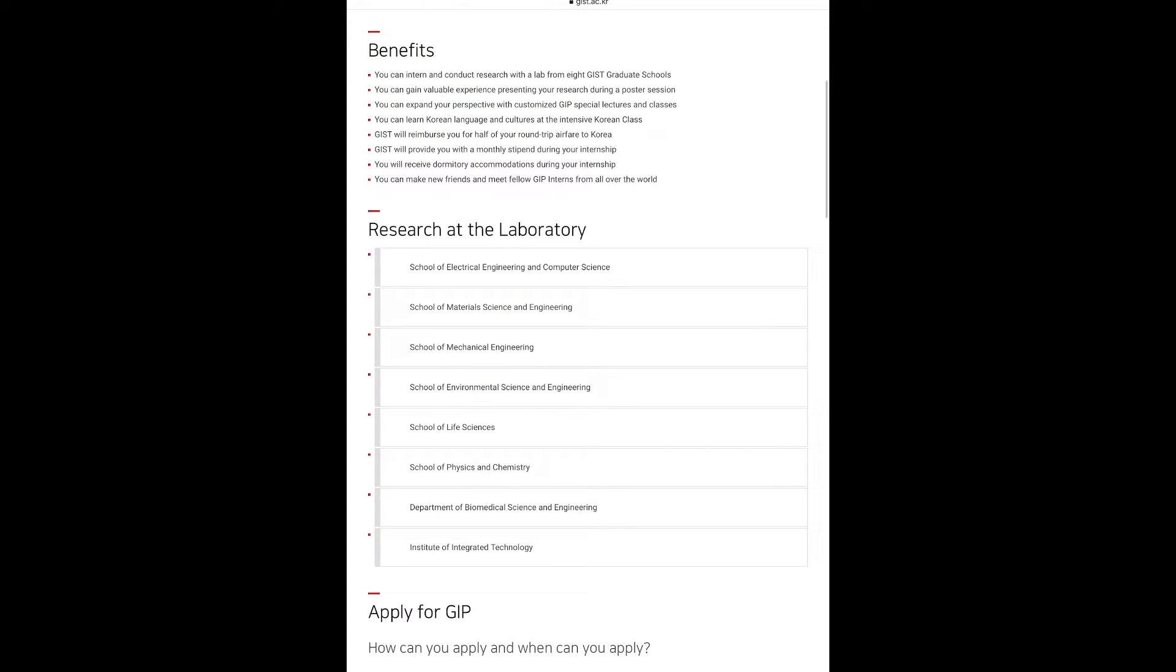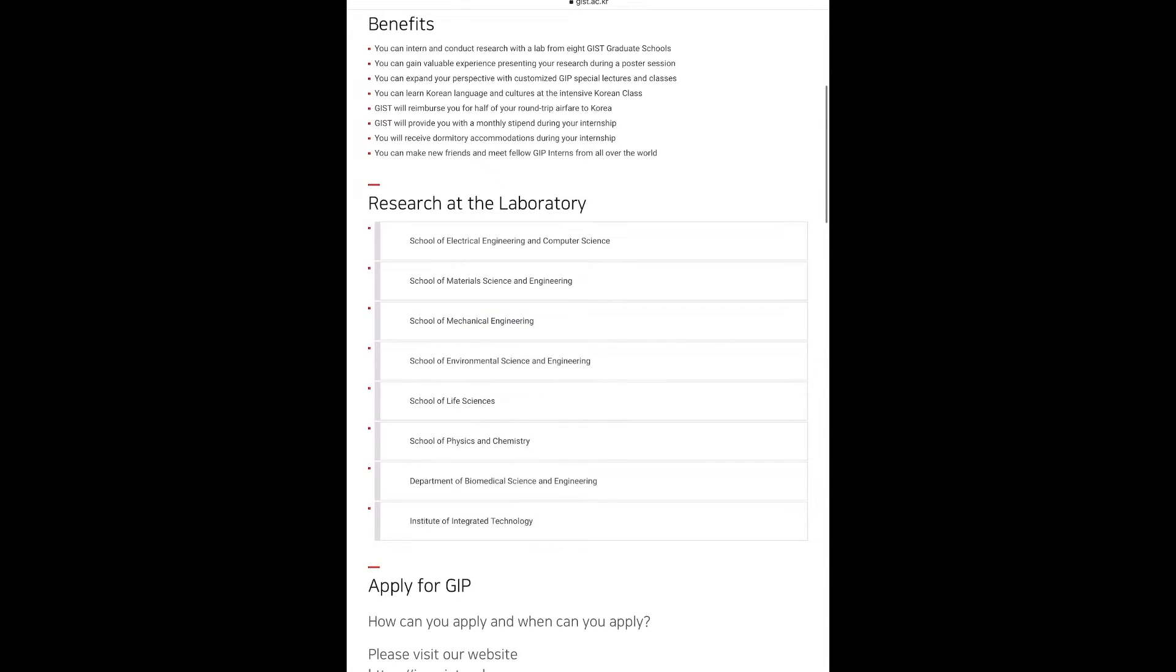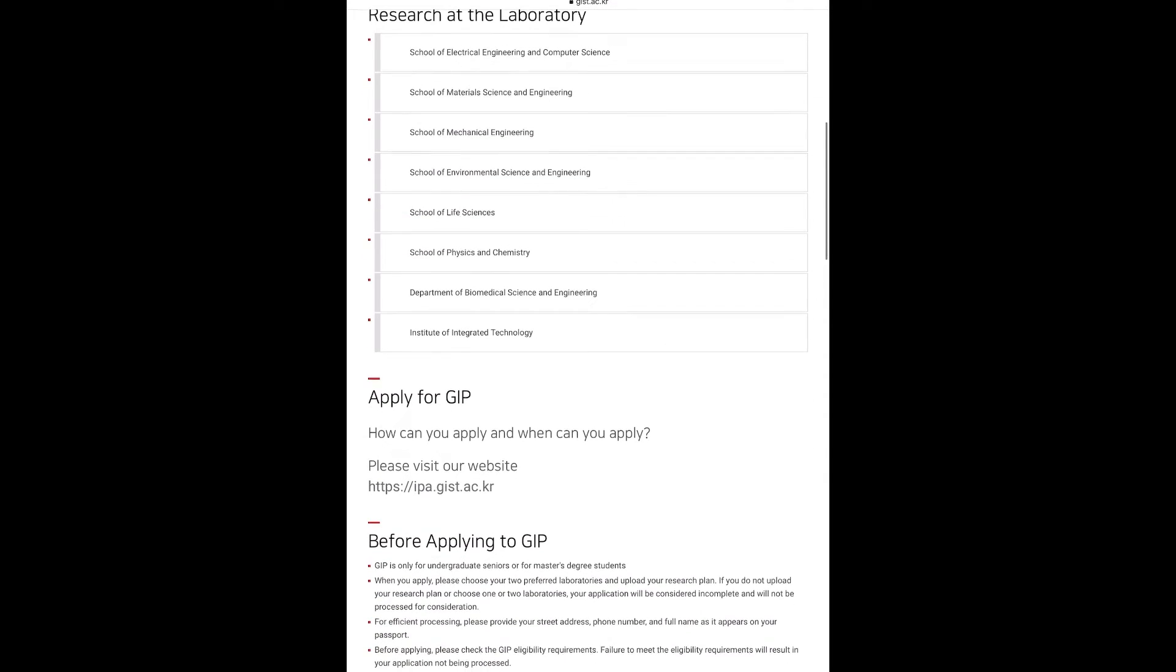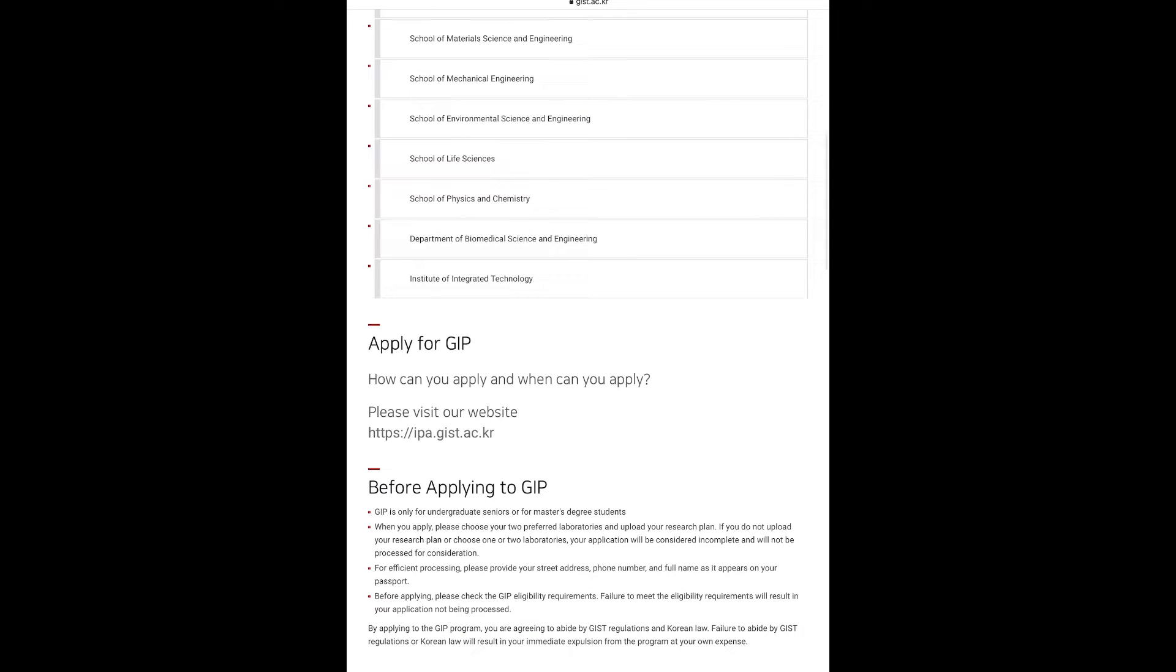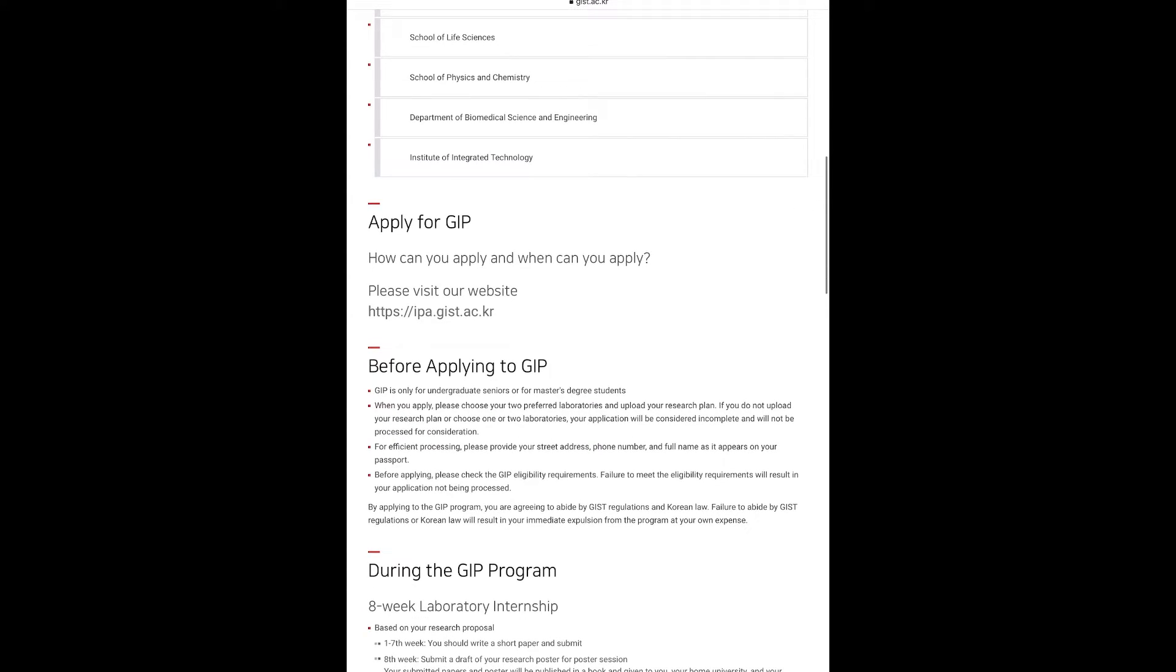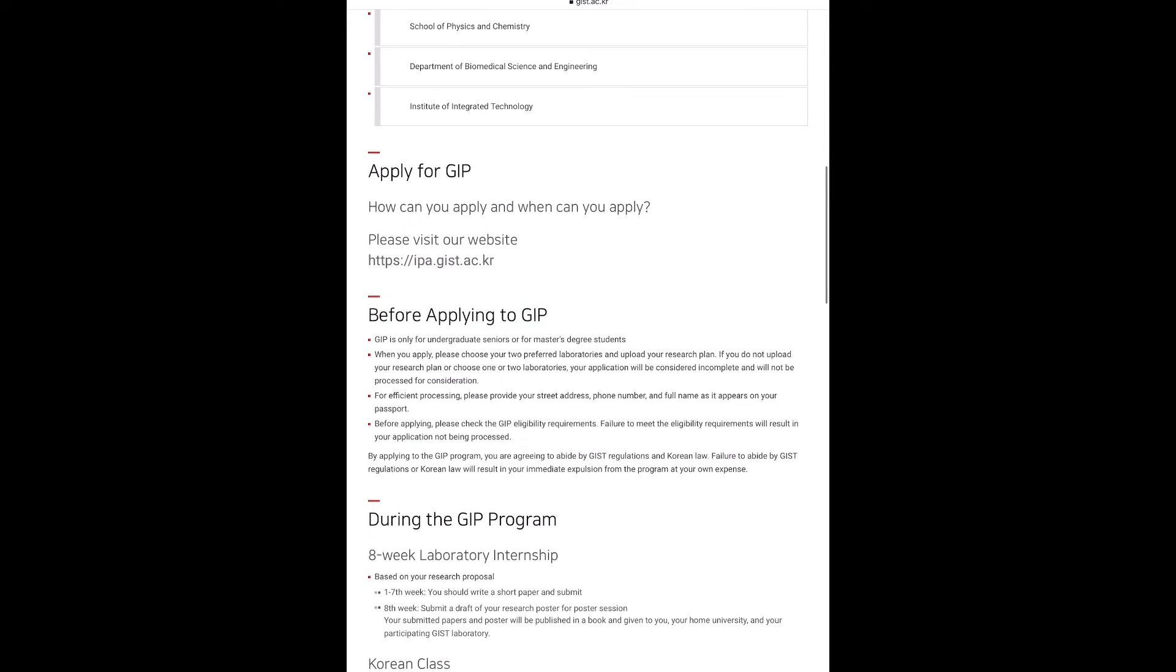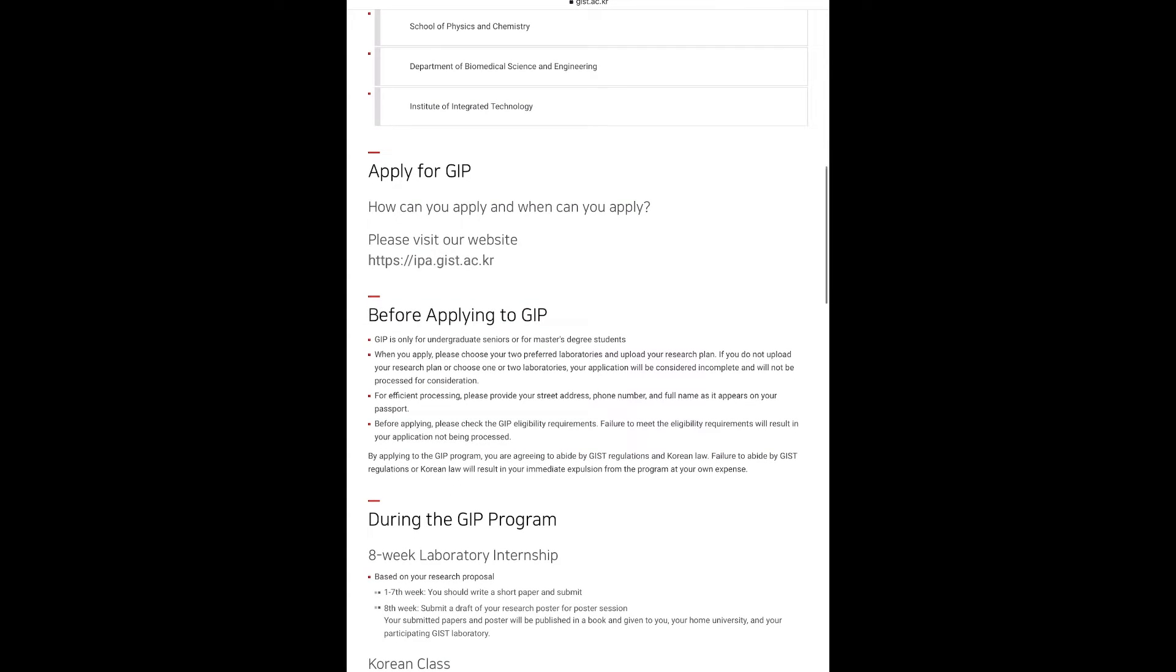GIP is only for undergraduate senior or for master's degree students. When you apply, please choose your two preferred laboratories and upload your research plan. If you do not upload your research plan or choose one or two laboratories, your application will be considered incomplete and will not be processed for consideration. For efficient processing, please provide your street address, phone number, and full name as it appears on your passport. Before applying, please check the GIP eligibility requirements, and failing to meet the eligibility requirements will result in your application not being processed. By applying to the GIP program, you are agreeing to abide by its regulations and Korean law, and failure to abide by these regulations or Korean law will result in your immediate expulsion from the program at your own expense.